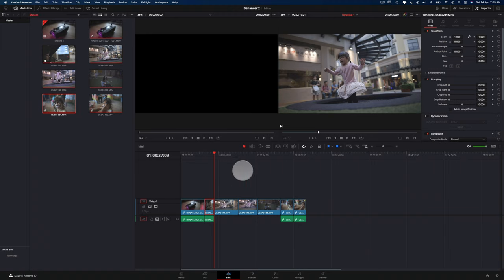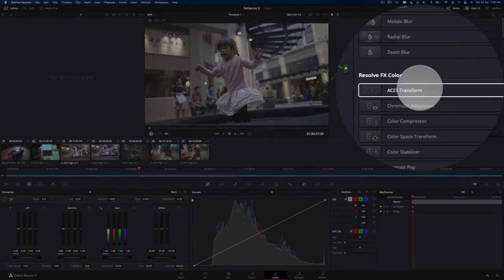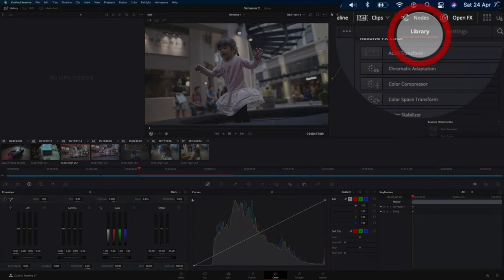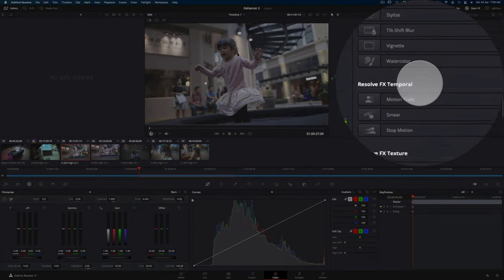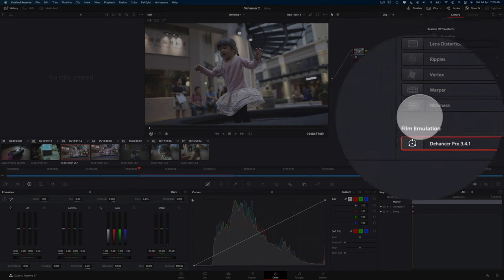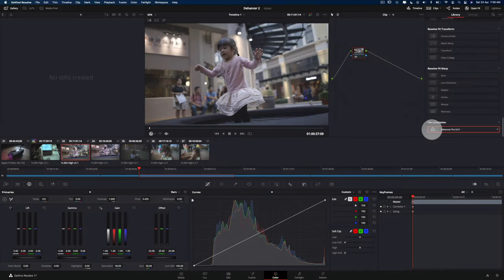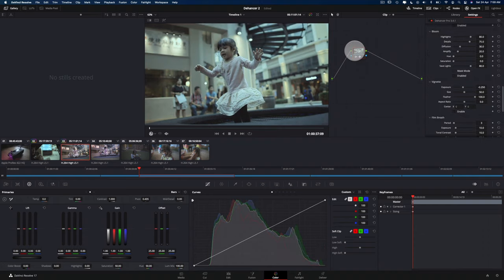In this case, I've already got the footage down here, so I don't have to do that. Now go to the color tab, and scroll all the way down here in the library section here, and go all the way down to the Dehancer Pro 3.4.1. So all you've got to do is just drag and drop that onto the clip.